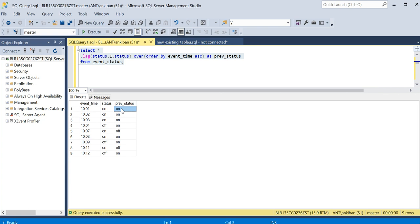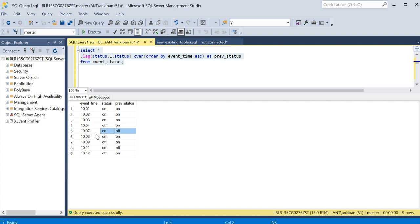As discussed, we need to detect the row where ON is coming after OFF — that's when we create a new group key. The logic is: when status = 'ON' AND previous_status = 'OFF', a new group key is created. You can see here a new group key will be created, and again here a new group key will be created.